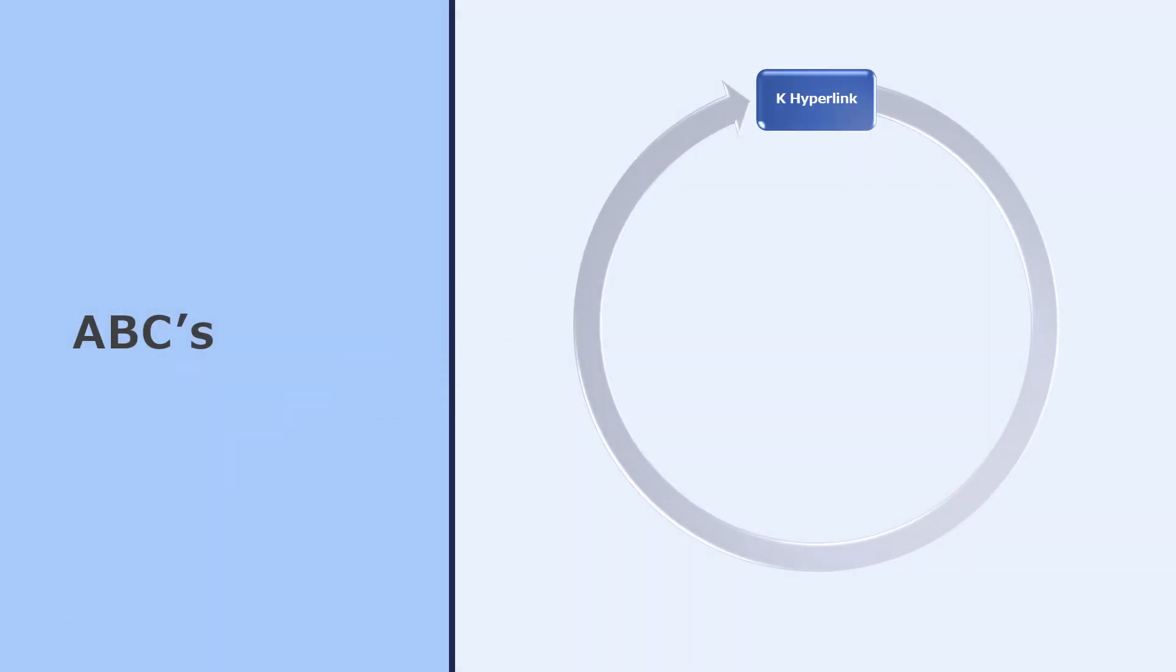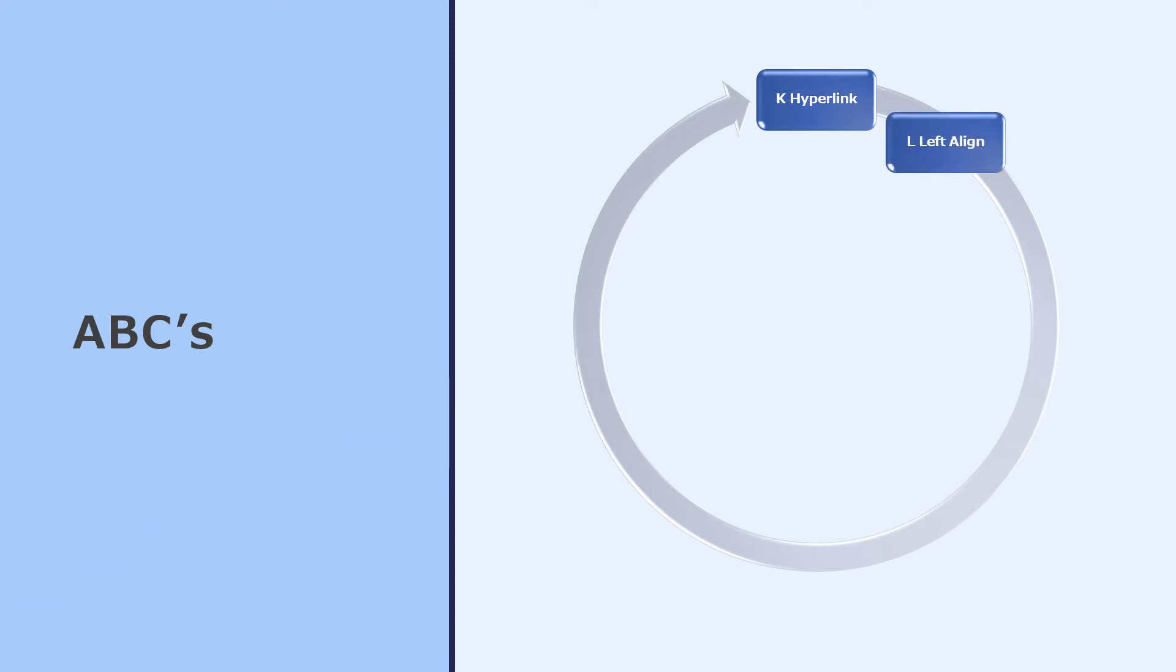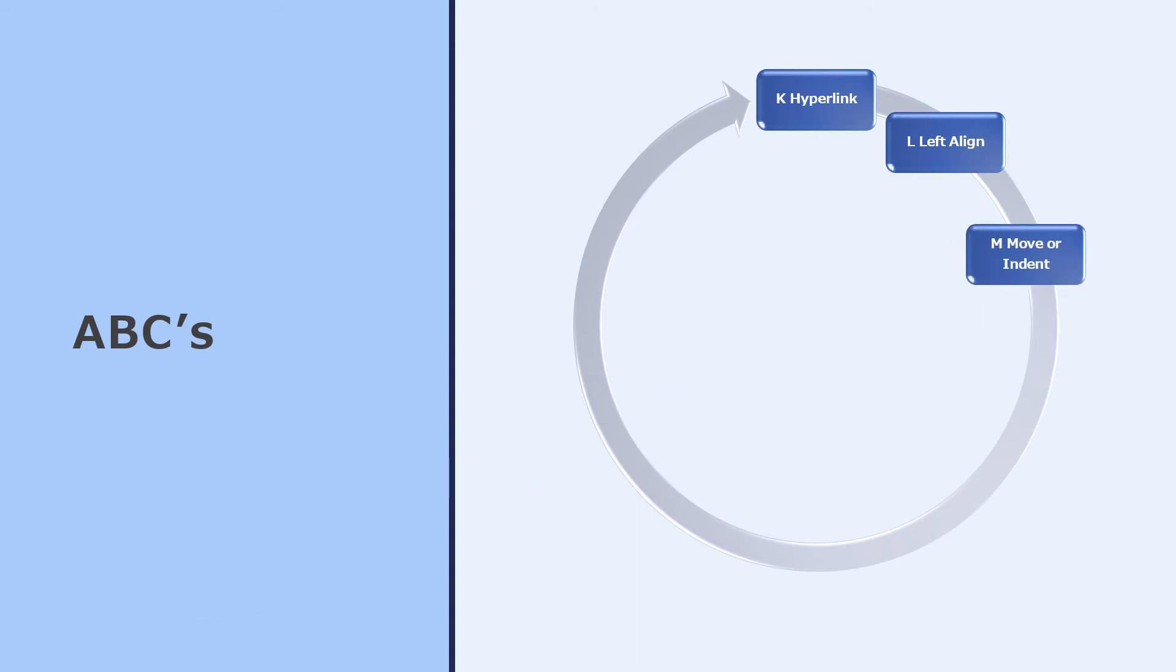Ctrl K will turn the selected text into a hyperlink or allow you to edit an existing hyperlink. Ctrl L will left align the paragraph you're in, and Ctrl M will indent to the right the paragraph or the bullet point you're sitting in.